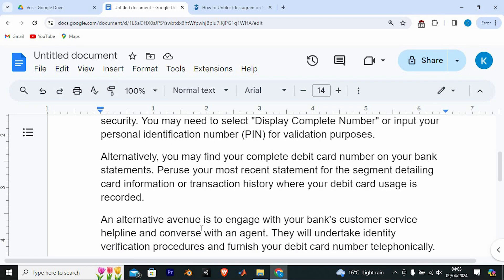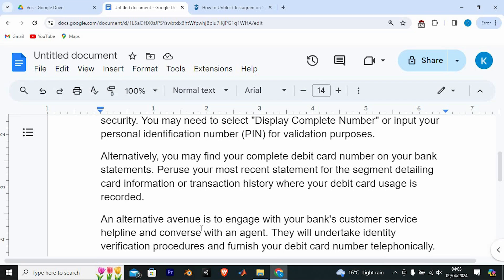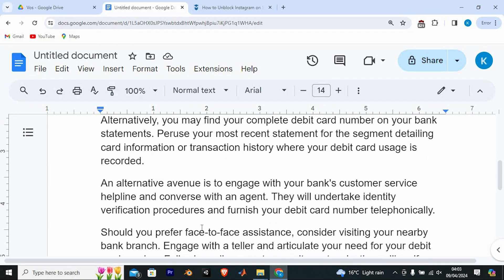Alternatively, you may find your complete debit card number on your bank statements. Peruse your most recent statement to the segment detailing card information or transaction history where your debit card usage is recorded.